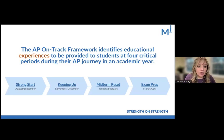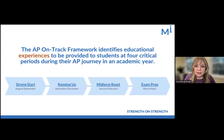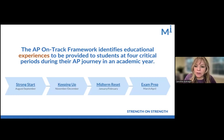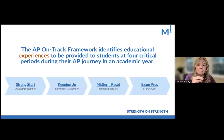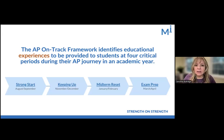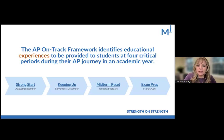The four critical periods are: Strong Start — the very beginning of the year; Keeping Up — right before the holiday break, the November–December timeline; the Midterm Reset — after the holiday break, January–February; and Exam Prep — March and April. These are make-it-or-break-it points during the school year in which we have to be extra intentional about supporting our students in very specific ways to get them to the finish line.